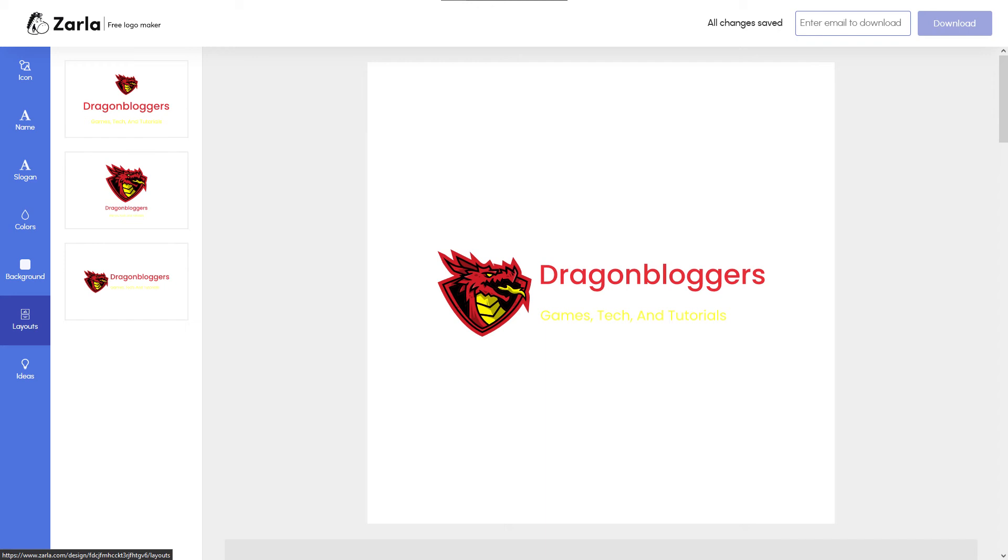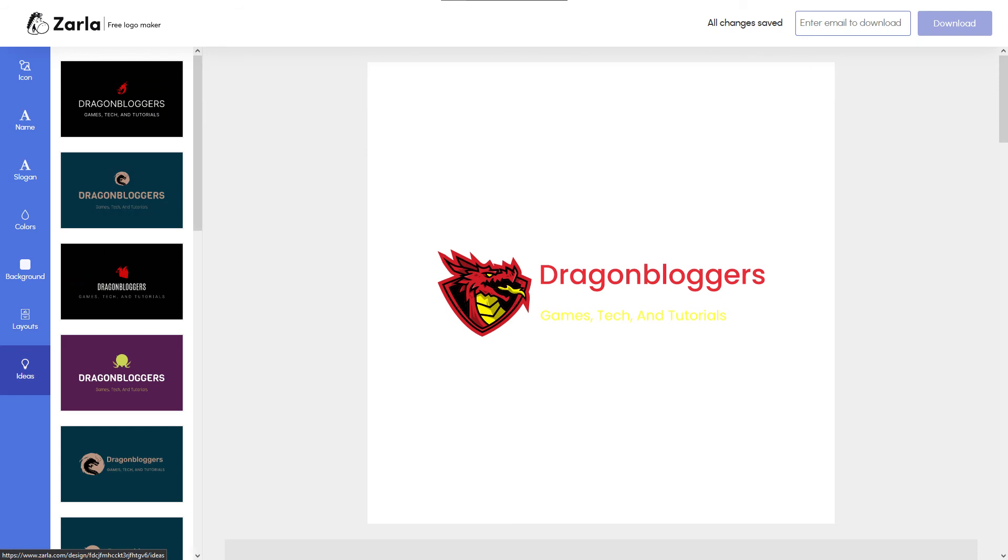If nothing here strikes your fancy, Zarla also offers ideas of its own at the very bottom of its logo maker, featuring different layouts, fonts, and logos from the five you selected earlier in this tutorial.